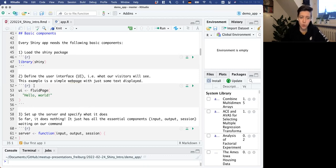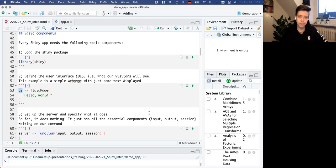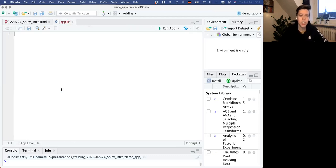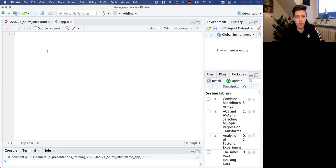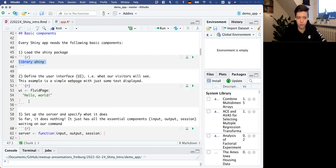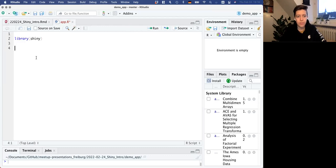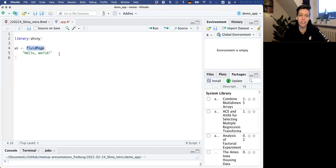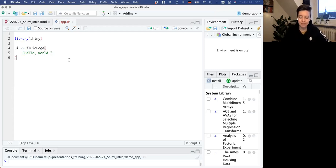The first line of any Shiny application is just to load the package Shiny. Then there's another big component: the user interface, called UI. This is a variable called UI, and it has to do with everything that the visitors see. We're going to add this UI - it's very common that this is a fluid page, which just tells Shiny that we're working with a web page. For now, we're just going to put 'hello world' as text.